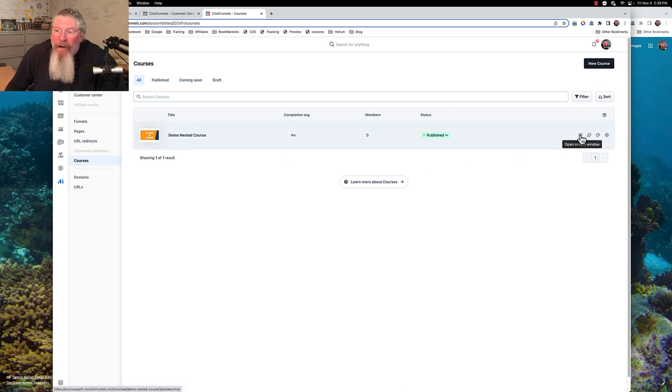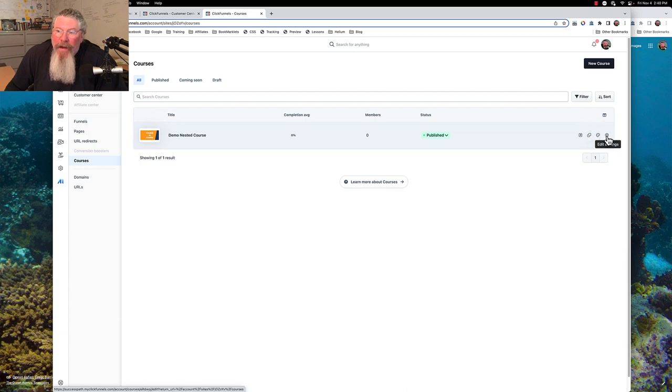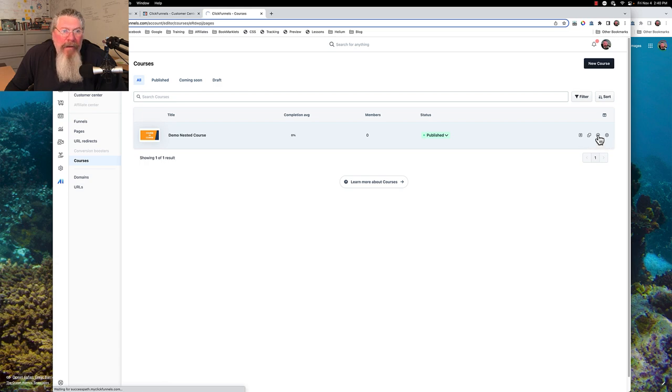So we can open it in a new window, we can duplicate it, we can edit our layout, or we can edit our settings. Let's click on Edit the Layout.